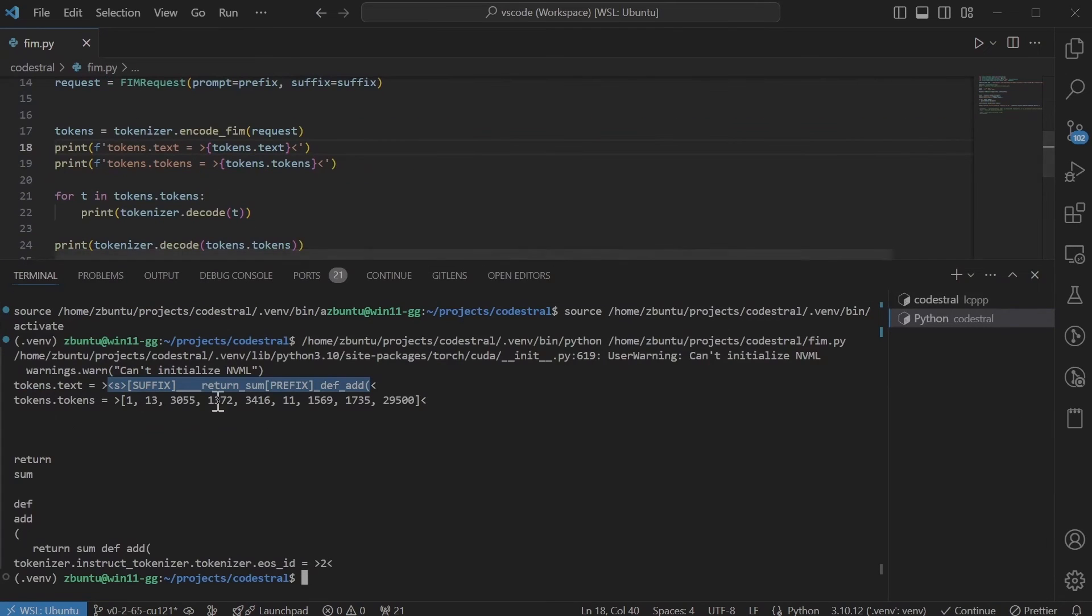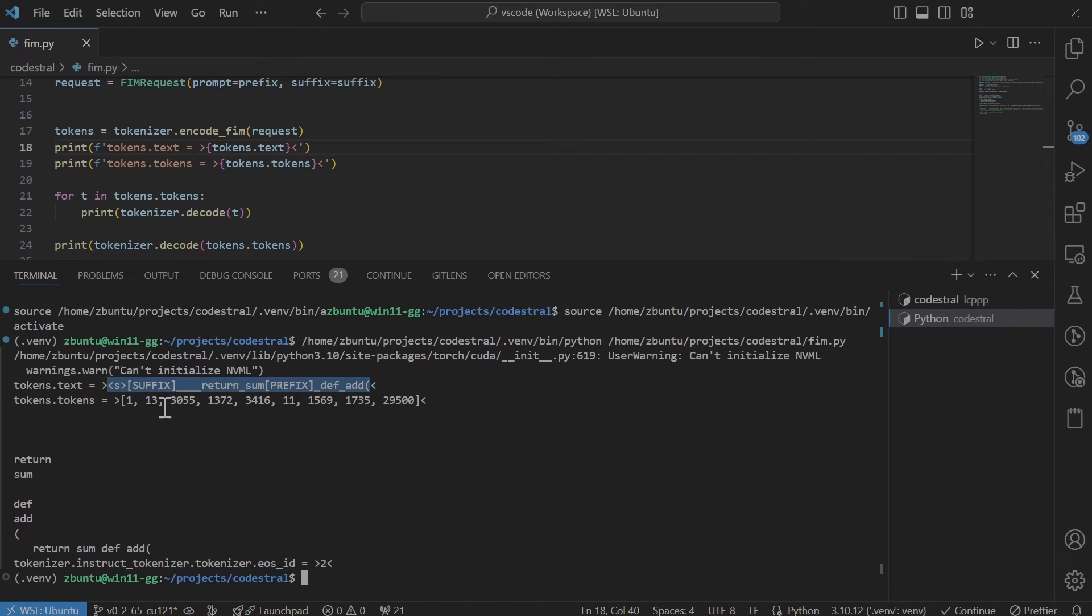So I've run the above code and it's printed how it is tokenized in text and in index. It is kind of weird how it is being done. So let's go through that.